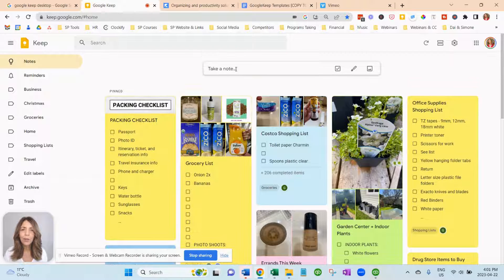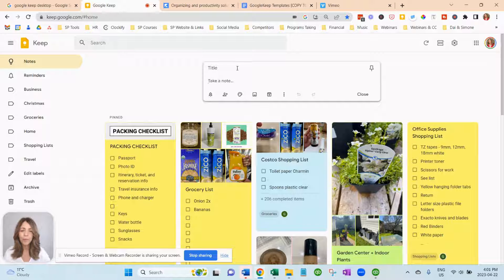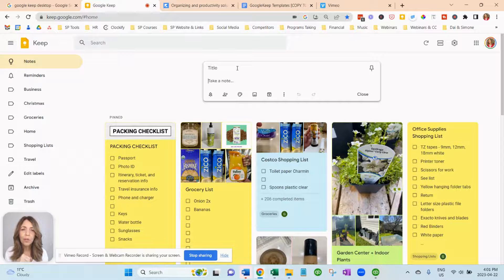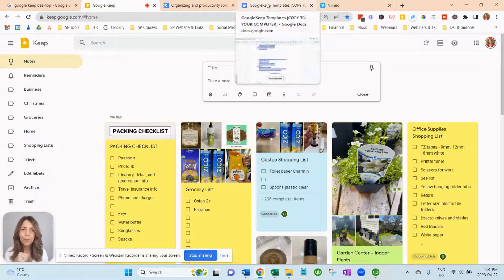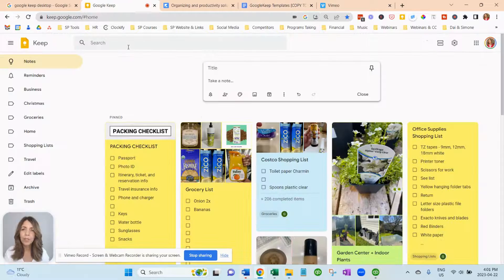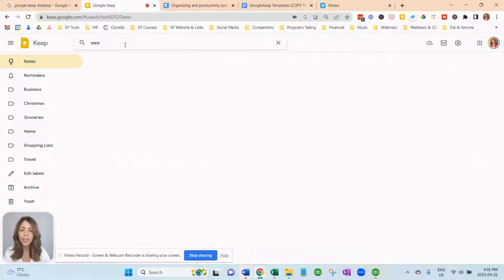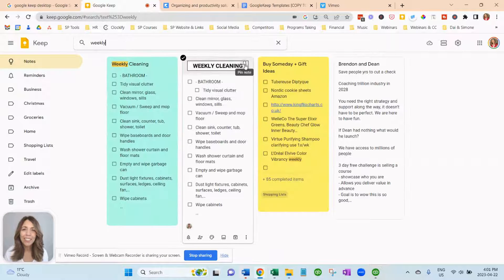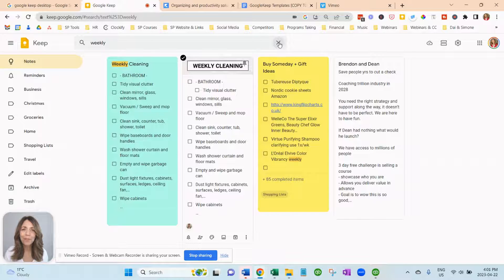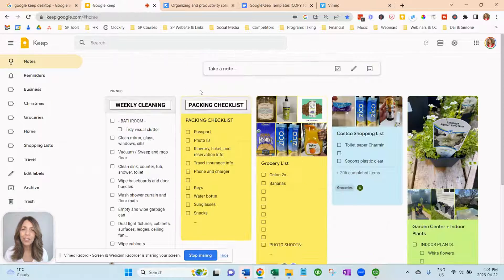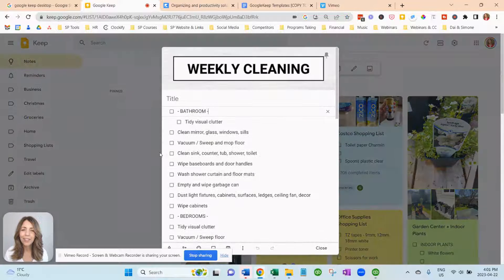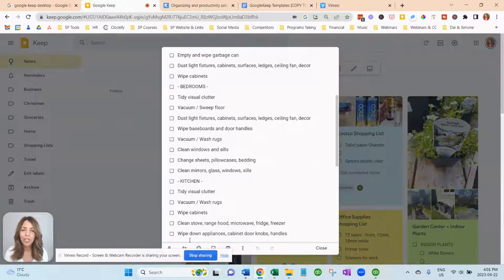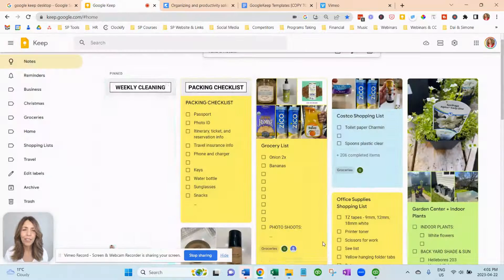Now, if you want to find your note and pin it to the top, you can search for it. And it will come up to the top. Go into the search. You can type weekly cleaning. Pin it to the top. And you just click on notes. And there it is. I'll change the color. And hit close.